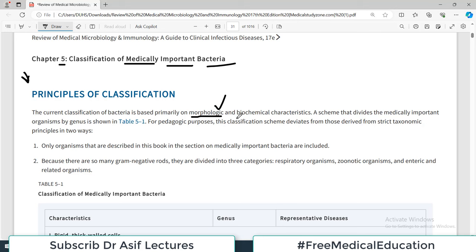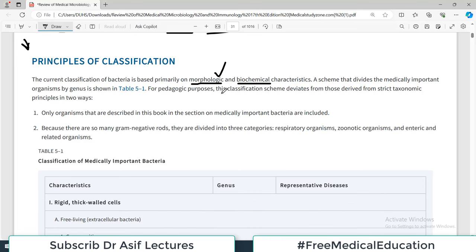Another way of classifying bacteria is biochemical characteristics, which are also very important. Some of them are catalase positive, catalase negative, urease positive, urease negative. Some form biofilm, some don't. So there are two basic classification schemes used for classifying bacteria: either morphological or biochemical.